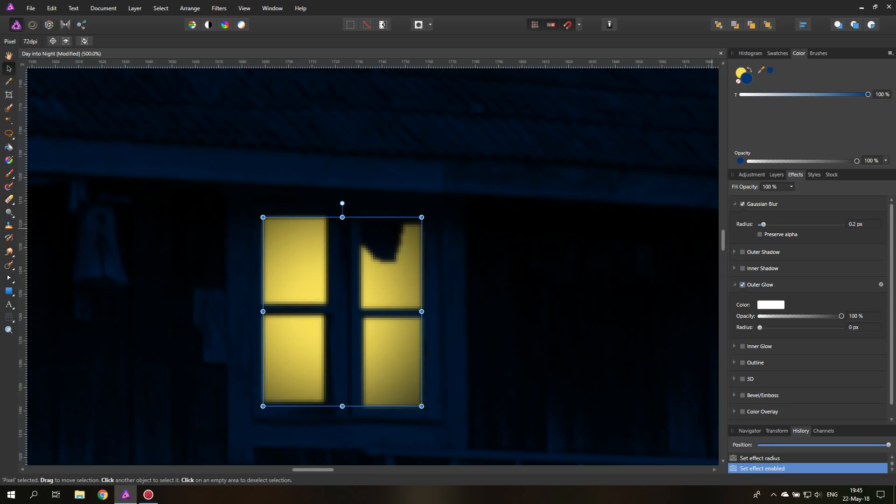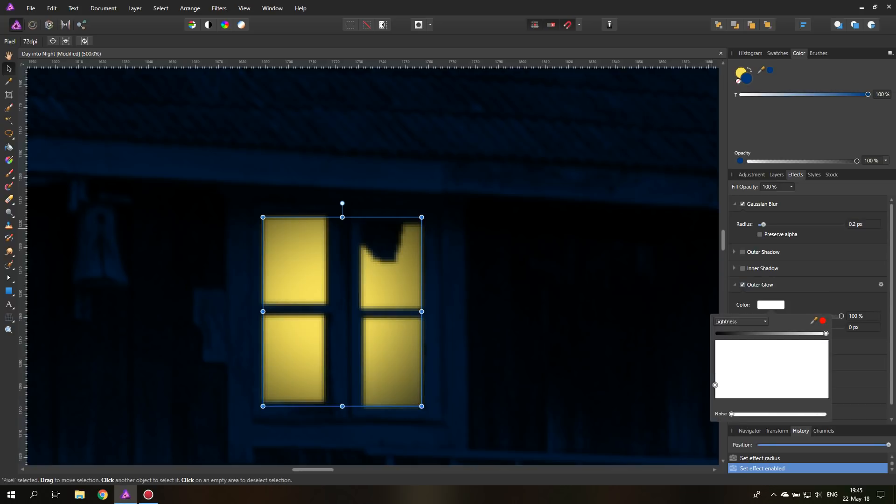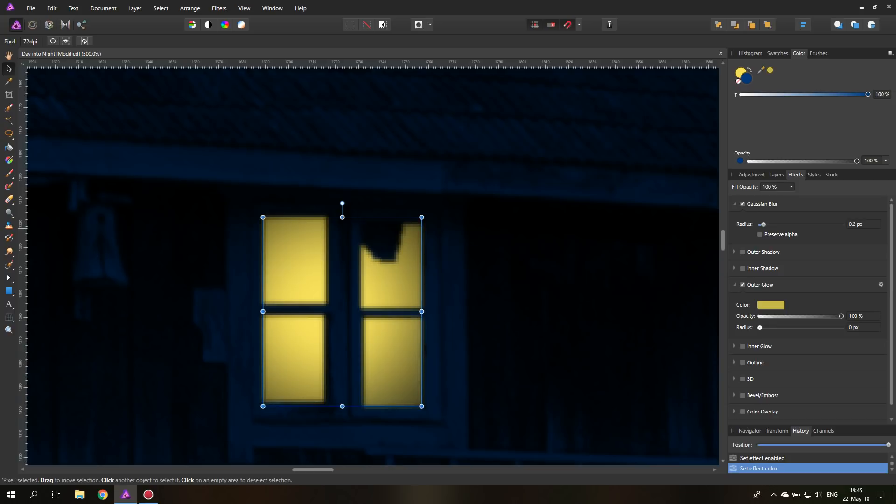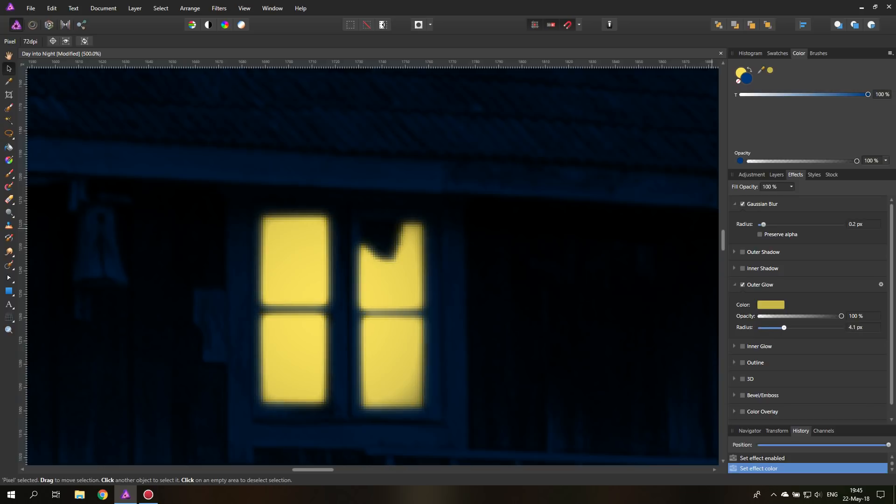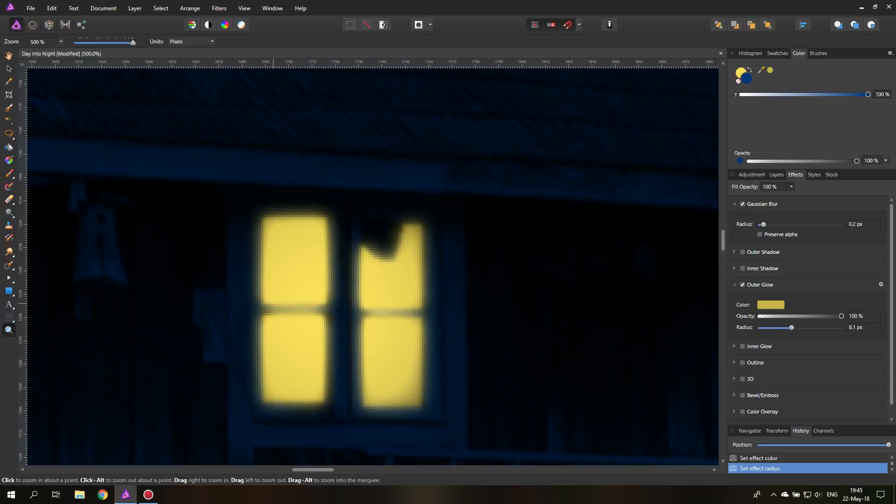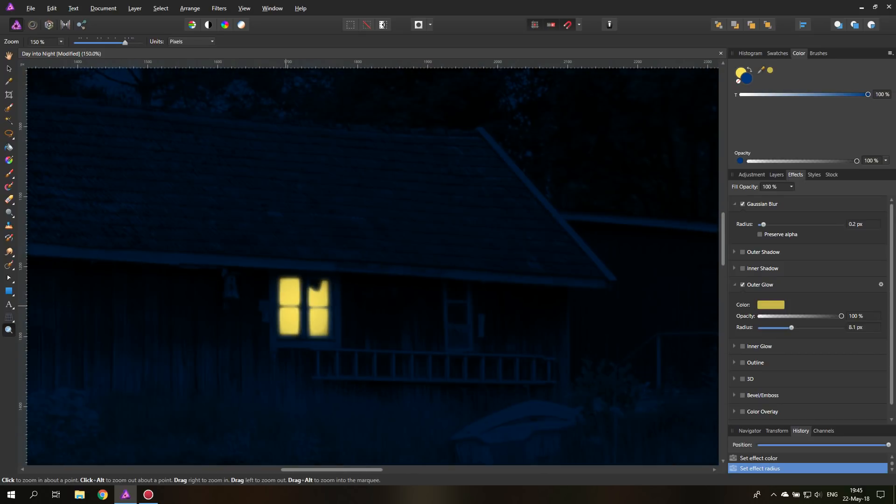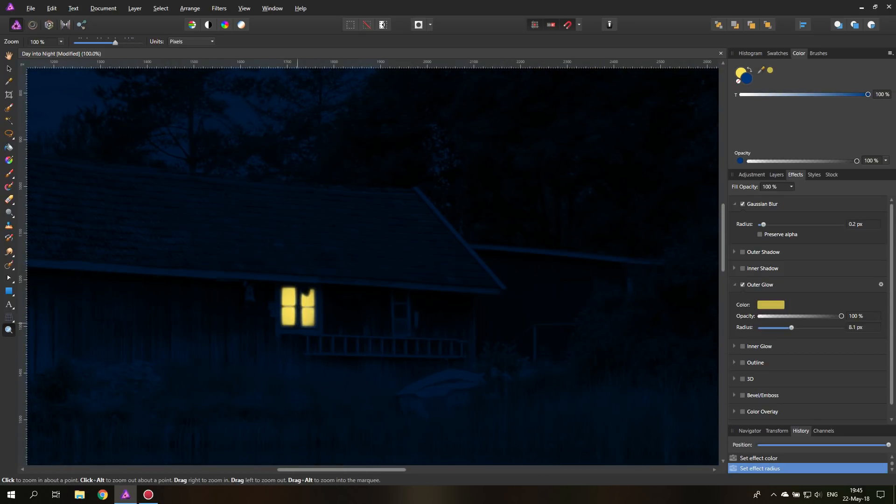And you can also go to outer glow and select the color of your light. And adjust the radius of the glow. So you have a little glow, maybe not too much. But you can see when you zoom out a little bit, you have a better idea of how it looks in the complete picture. So don't go too crazy with the glow.